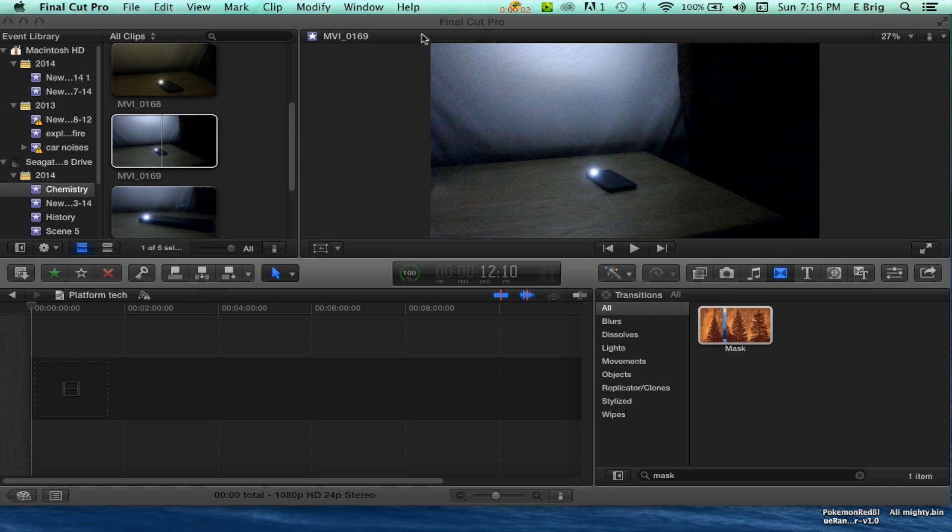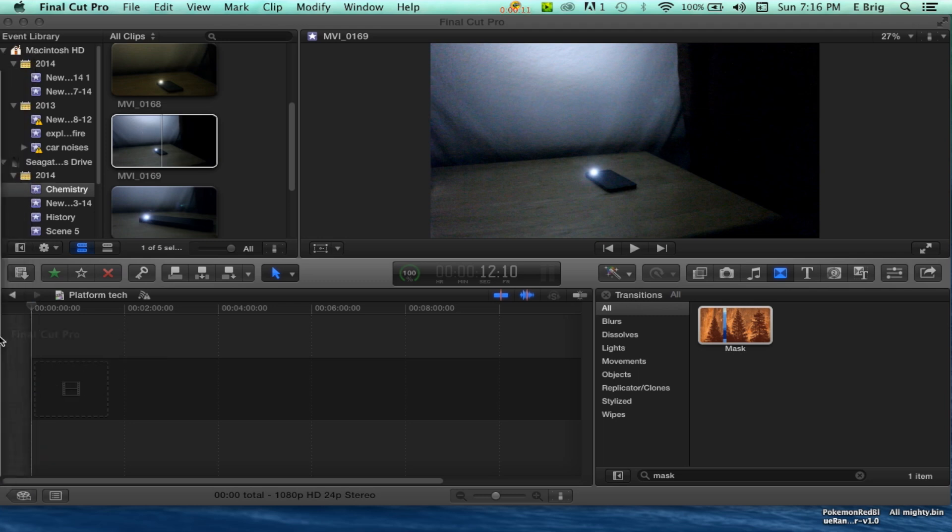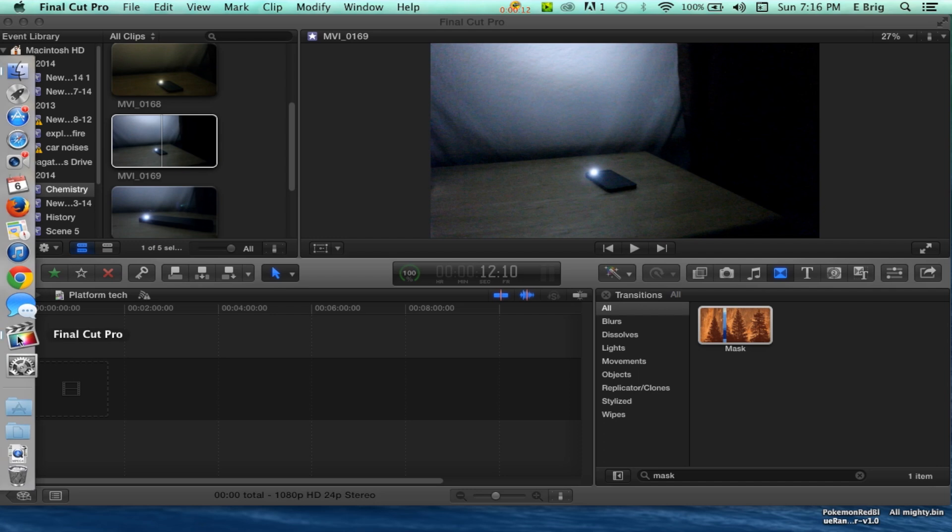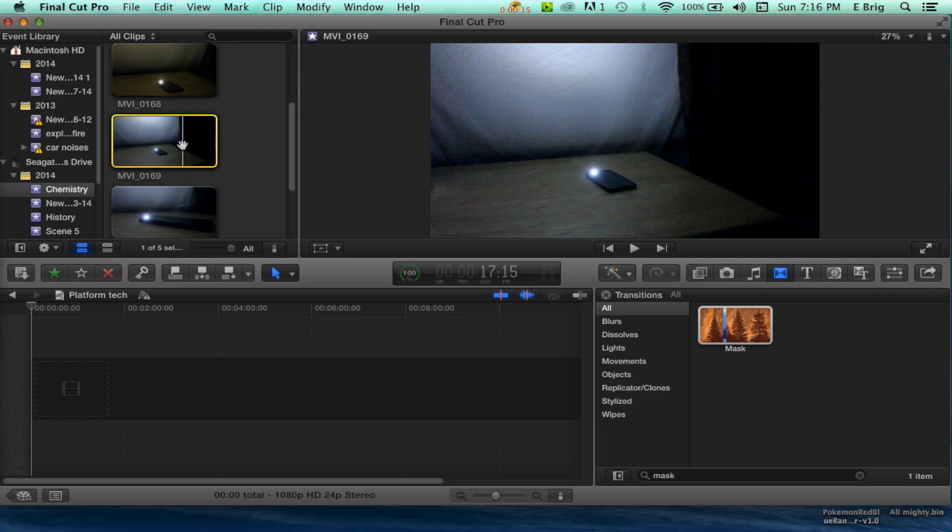Hey guys, Platform Tech here, and today I'm going to be showing you how to make a hologram in Final Cut. From what you saw in the opening sequence, you're going to want to open up Final Cut. I'm already here, so let's drag our selected video.